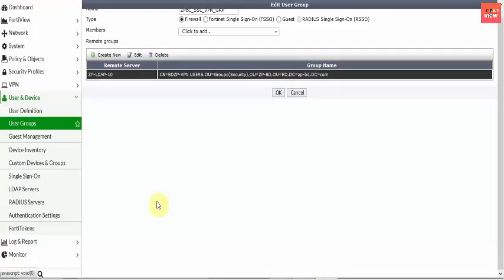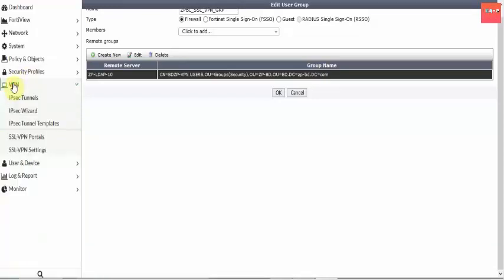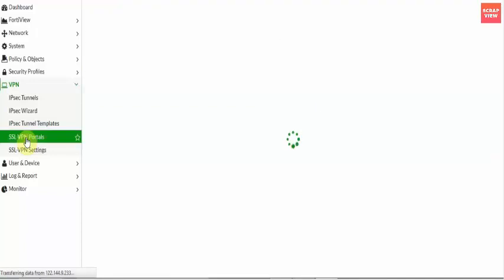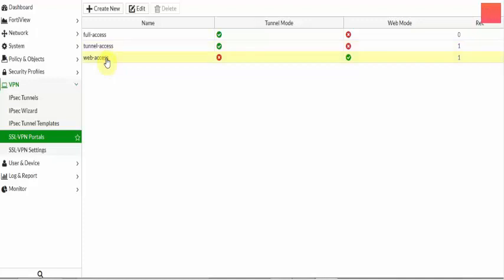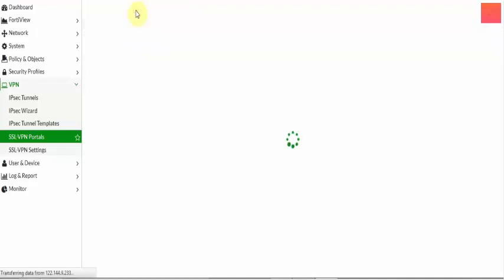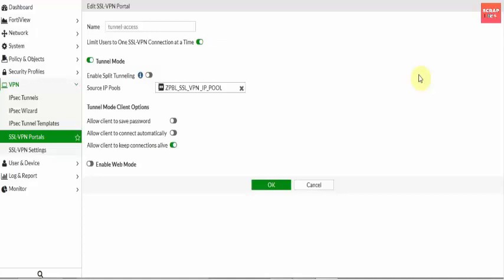I have already kept the group in User and Device. Now go to VPN settings, because you want to create an SSL VPN. Select the VPN portal. If you want to use SSL VPN via FortiClient, you have to select Tunnel Access. If you want web-based access, select Web Access. If you want both options, select Full Access. Here we go with the FortiClient option, so we select Tunnel mode and click Edit.